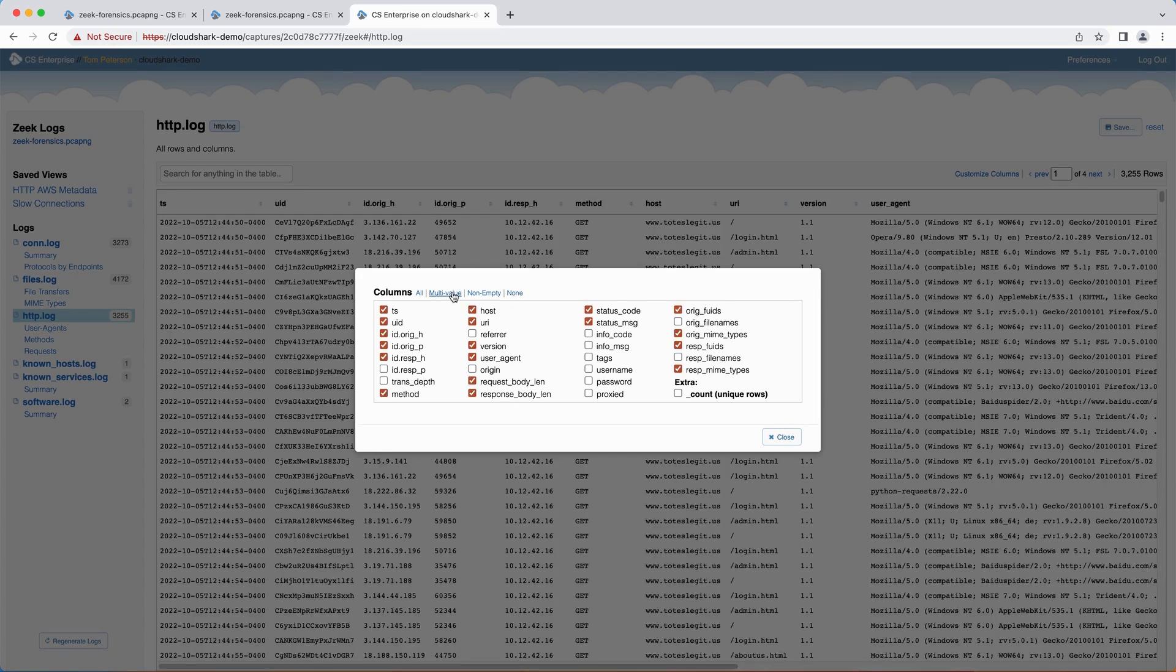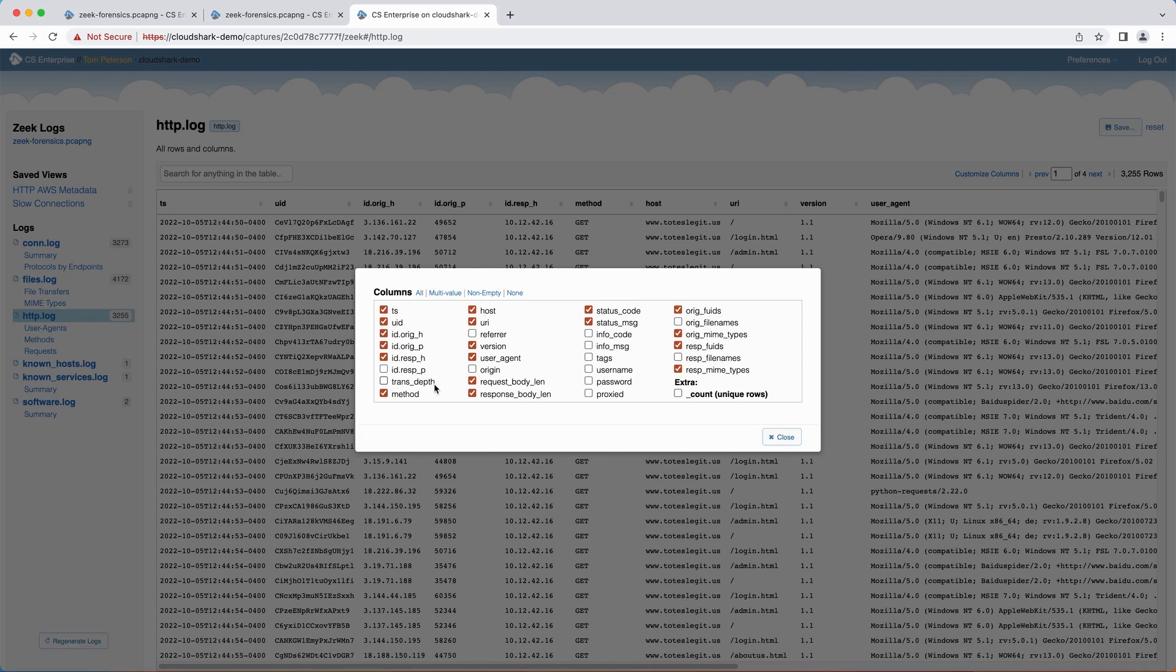Multi-Value chooses columns that have more than one value. If every row in the table for a given column is the same, including empty, it will be omitted. For example, in this log, the trans-depth value for all rows is zero, is omitted.